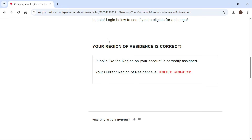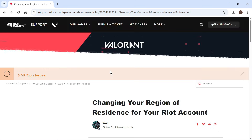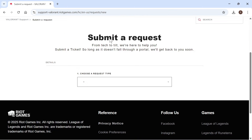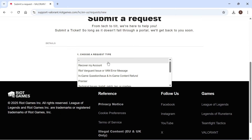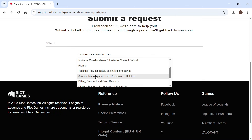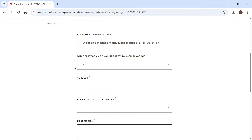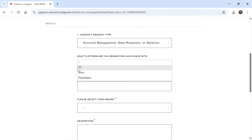If this tool isn't working or you can't change it using this method, scroll back up to the top, click on submit a ticket, scroll down and click on the drop down arrow, then select account management, data requests or deletion.